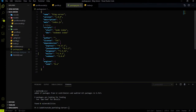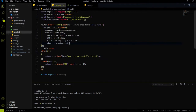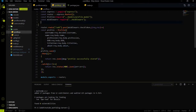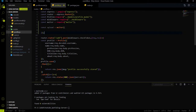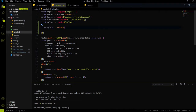After installing the multer package, go to the profile.js file. We have to import the multer package, and after importing it we have to create an instance of the multer package. I created a multer instance here and named it 'upload'.